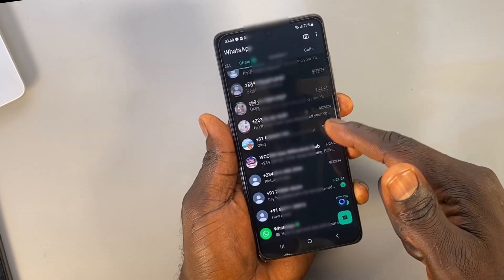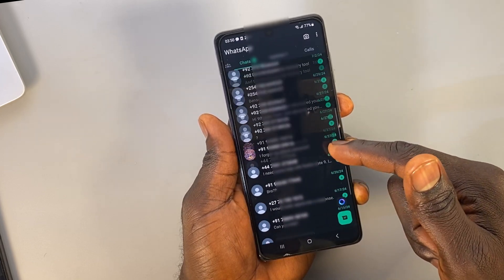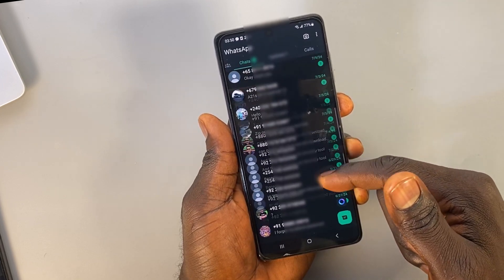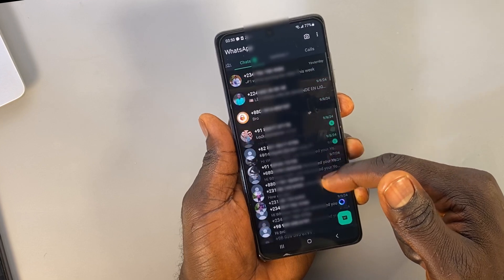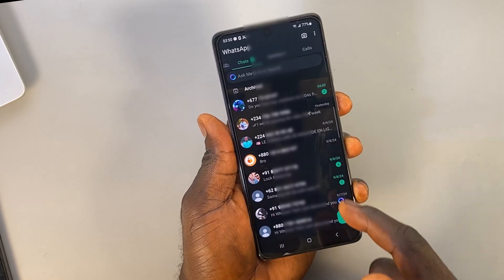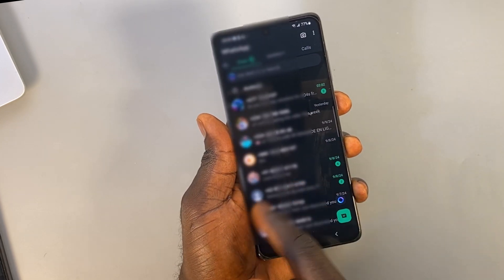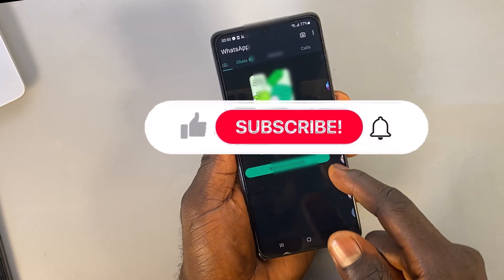That's a quick guide on how to transfer your chats from one Android phone to another. If you find this video helpful, subscribe, click on the like icon, and share.